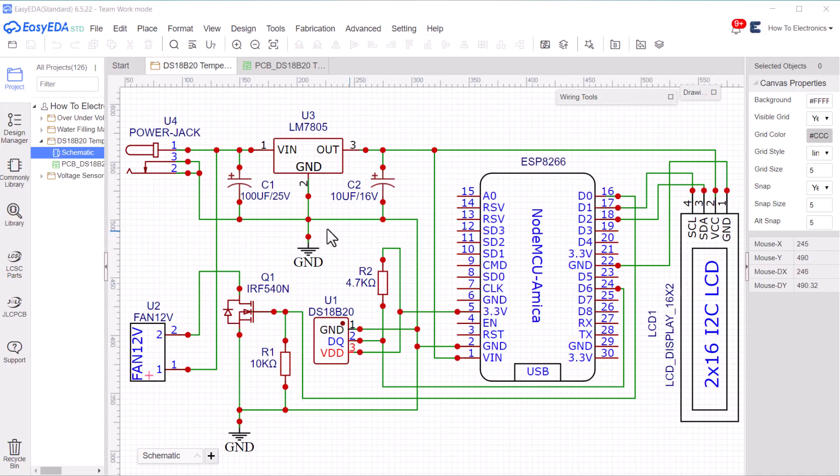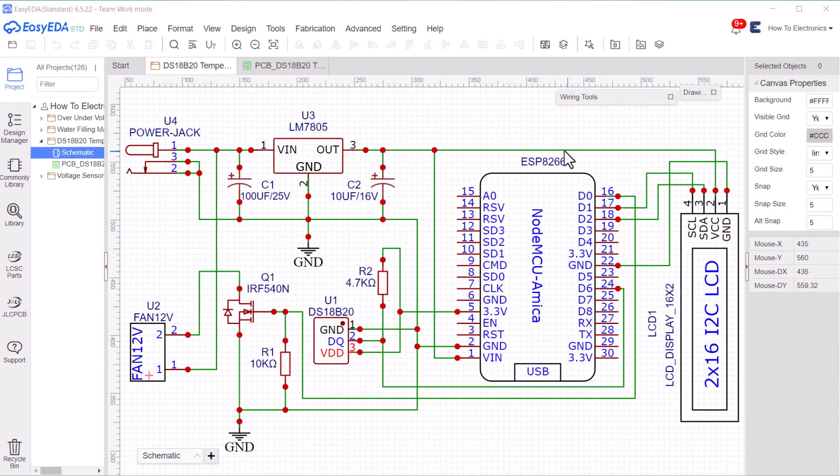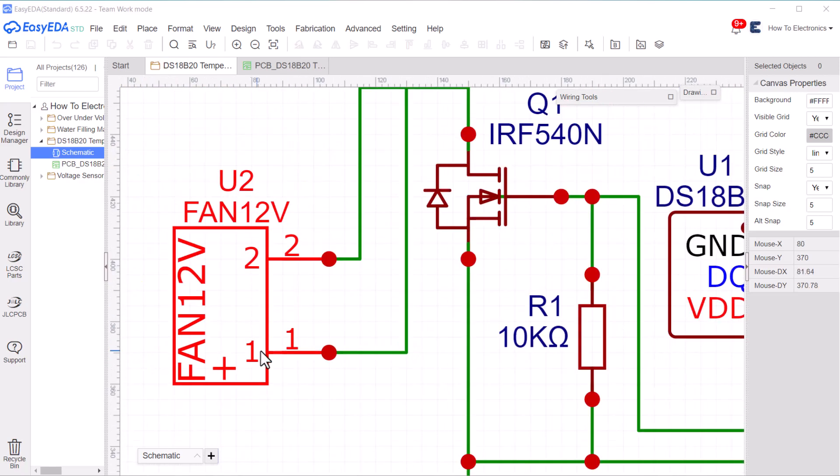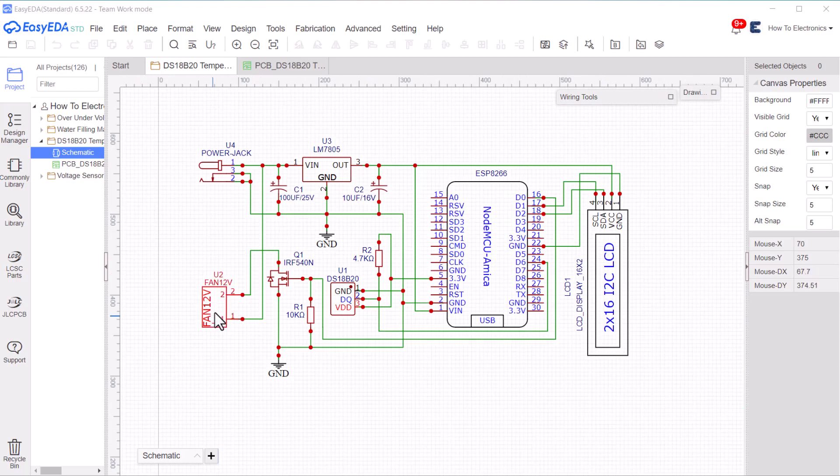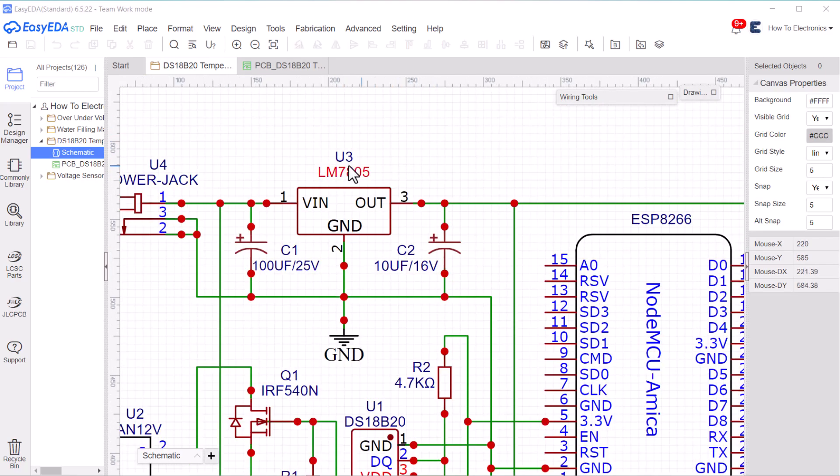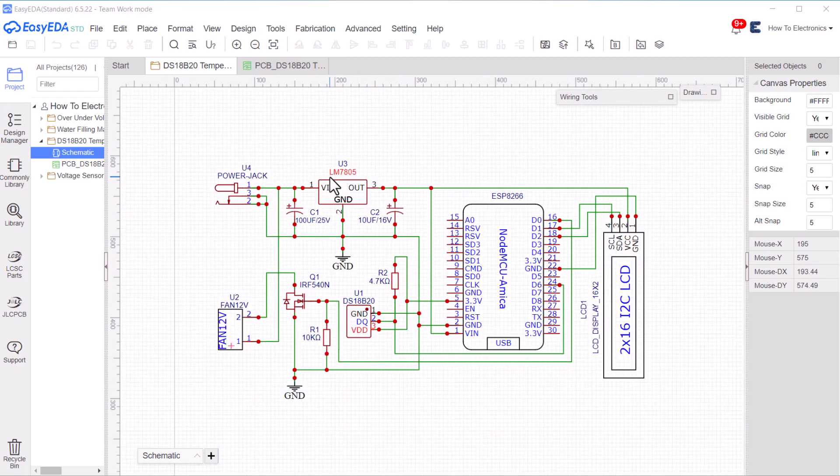This is the schematic for the project designed using EasyEDA software. The entire circuit can be powered by a 12V DC power supply. Actually, the DC fan only requires 12V for operations. The rest of the components take 5V as input from the 7805 voltage regulator IC.